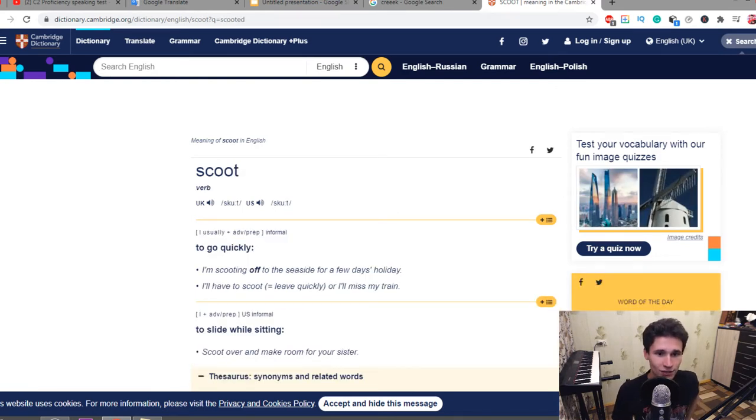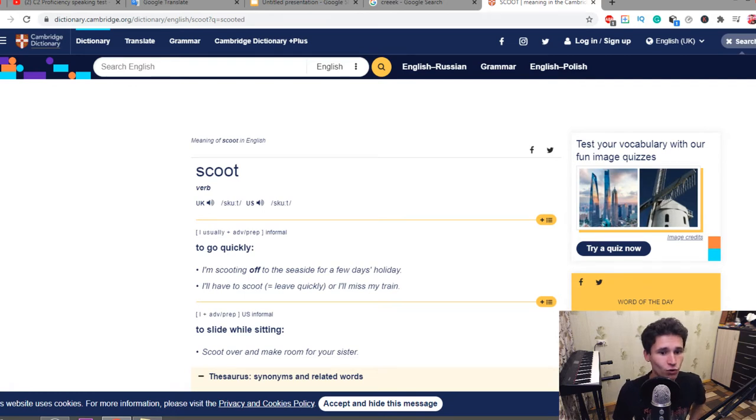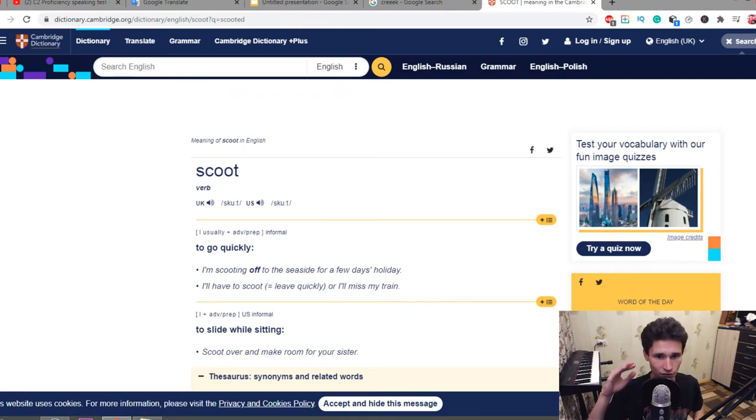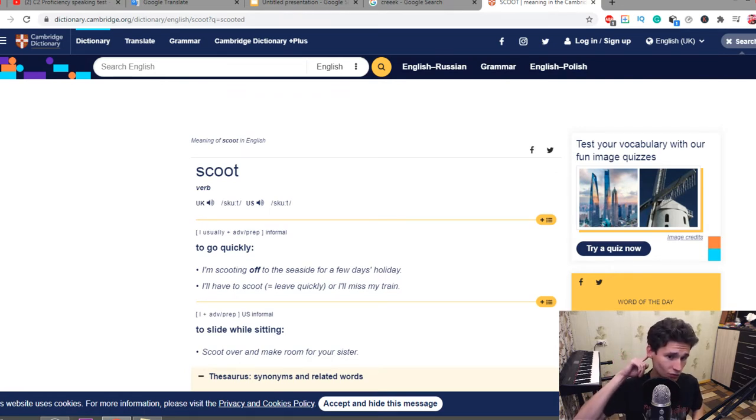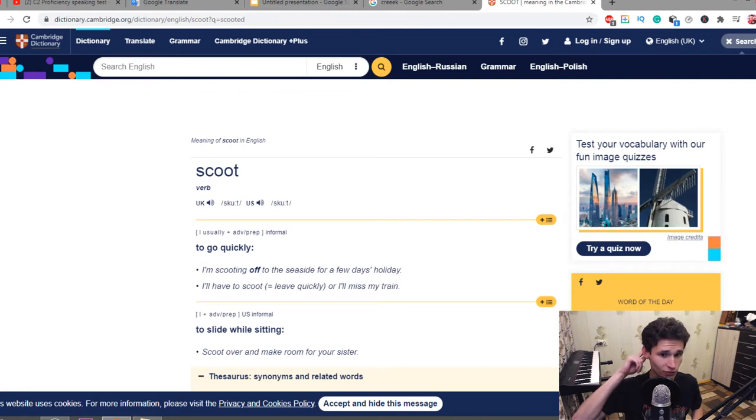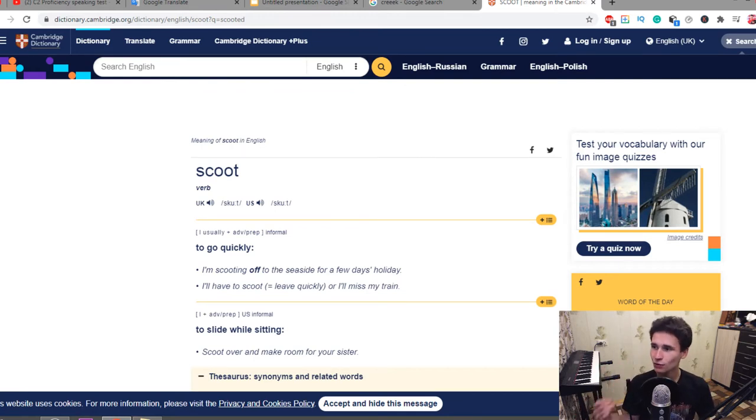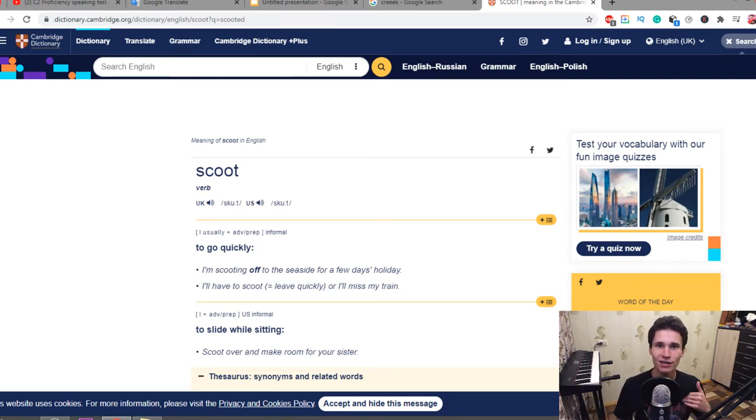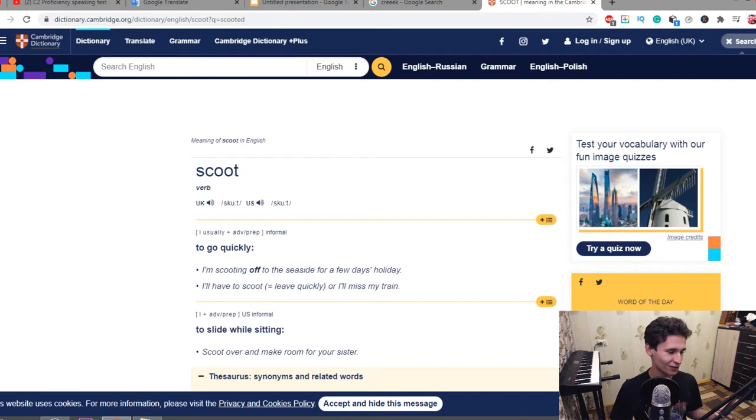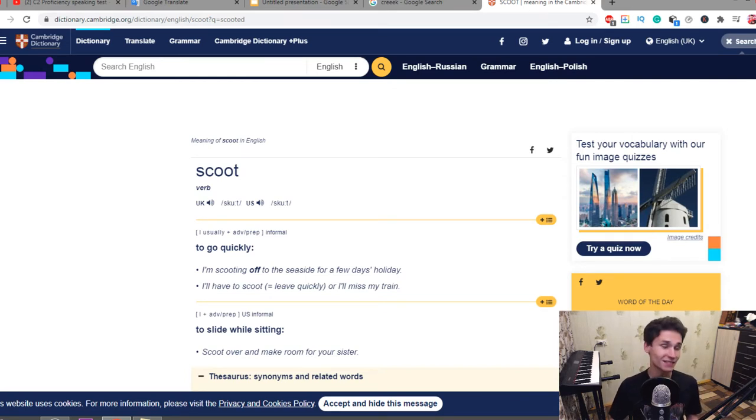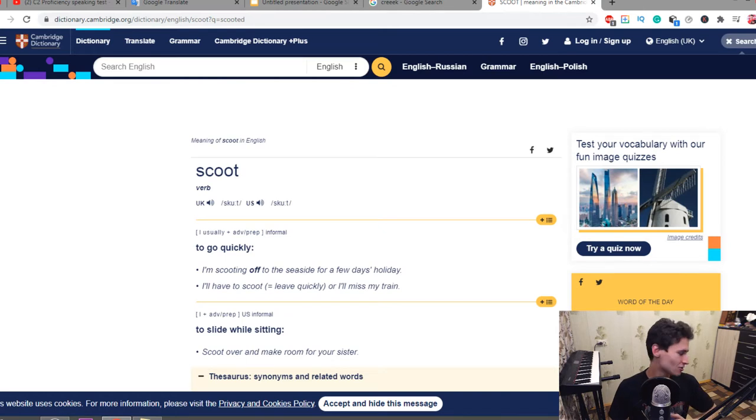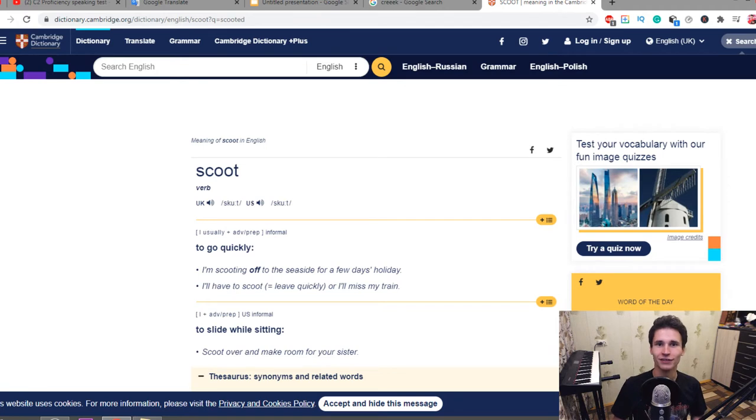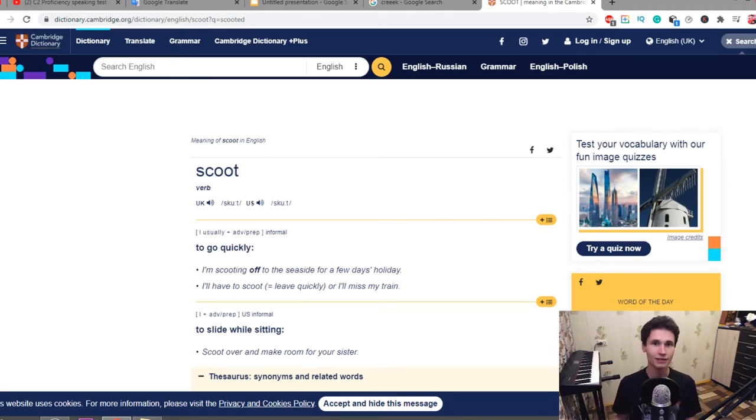Scoot, it is a verb. To go quickly, to slide while sitting. Scooting off for a few days holiday, to go quickly. I'll have to scoot or I'll miss my train. It means that you should go away fast and it means that you should be faster than light. You should go away and you can run or do something quickly like in a blink.